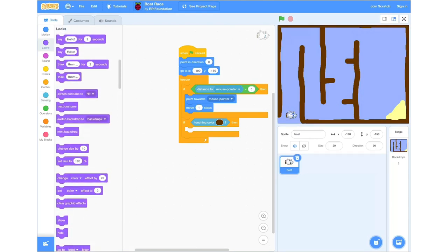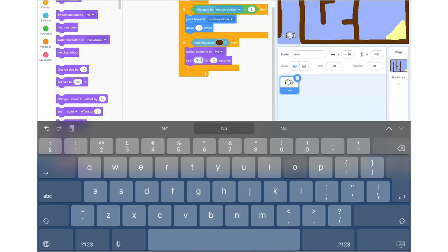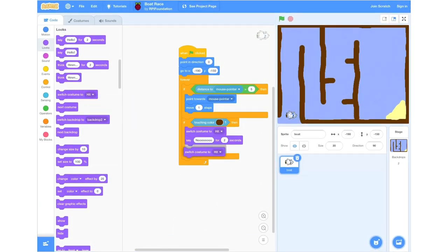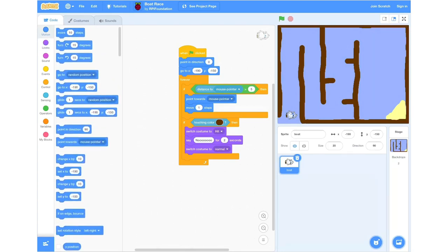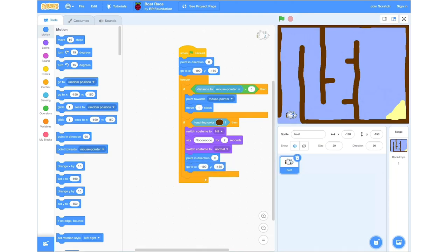Then we're going to go into Looks and select the Switch Costume to block — this will be our 'hit' costume. We'll then select the Say for 2 Seconds block; you can say whatever you'd like for when the boat hits the wall and cracks — I'm just going to say 'no'. After that, we're going to grab another Switch Costume block but this time swapping it back to our normal costume. Then we're going to go into our Motion section, click a Point in Direction block and change it from 90 to 0 degrees, then grab a Go to X and Y block set to negative 190 and negative 150.